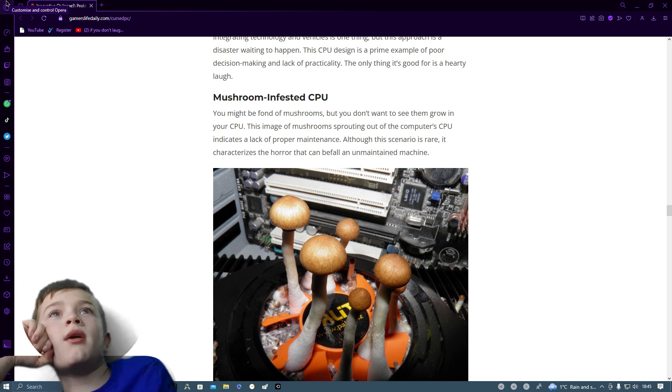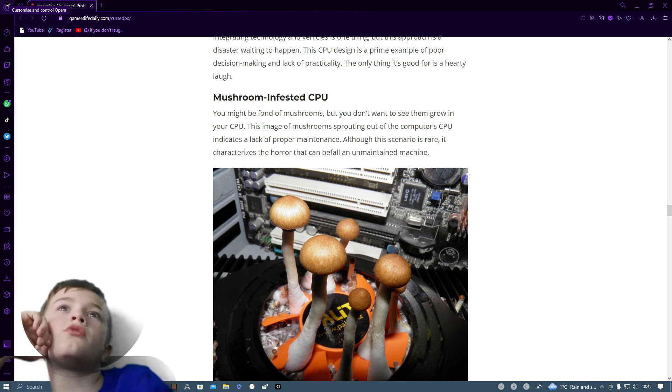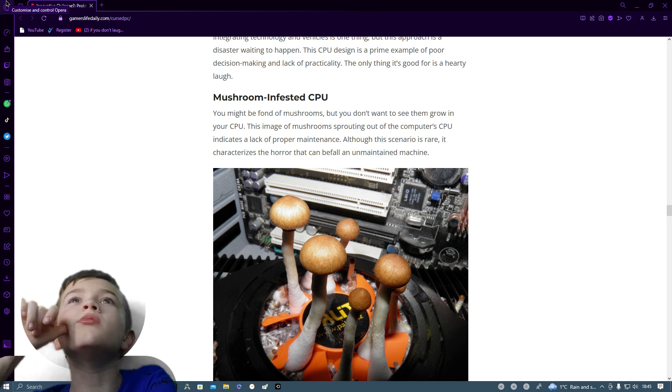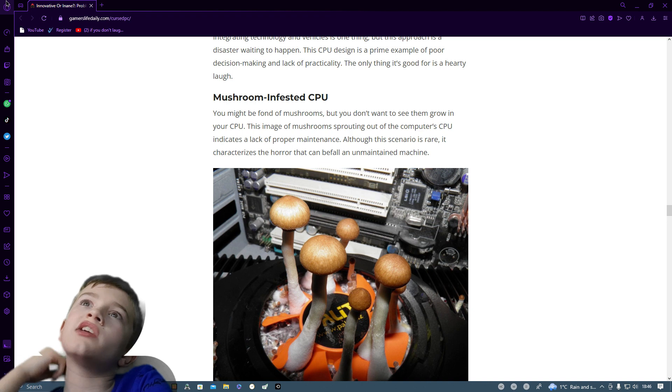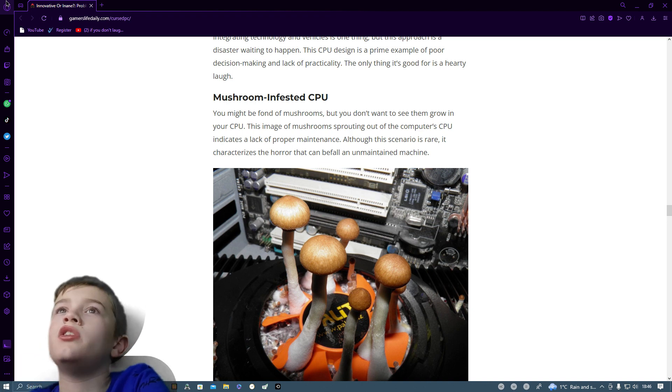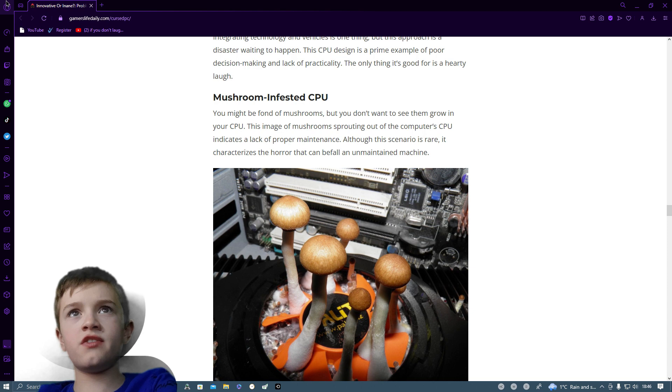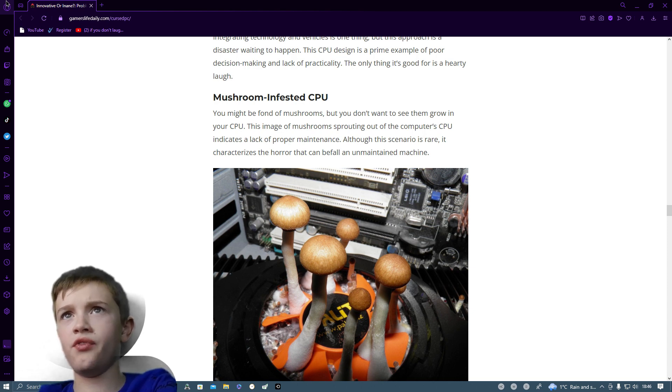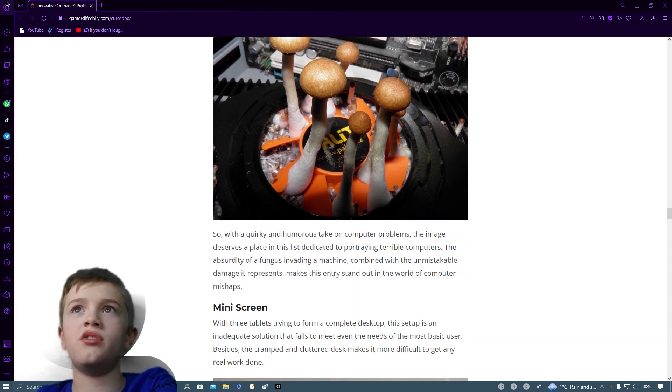You might be fond of mushrooms but you don't want to see them grow on your CPU. This image of mushrooms cracking out of the computer CPU indicates a lack of proper maintenance. A lot of scenarios rare characterizes the horror that can be found in an unmaintained machine.